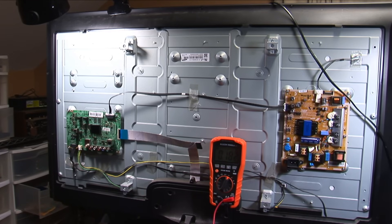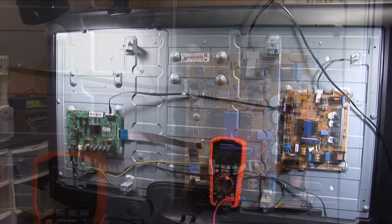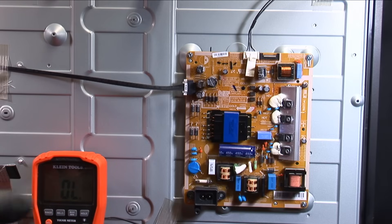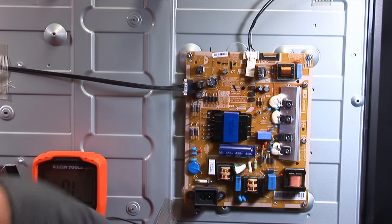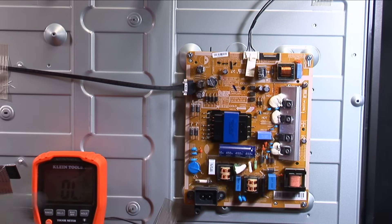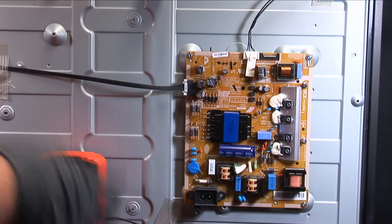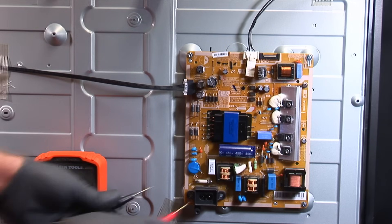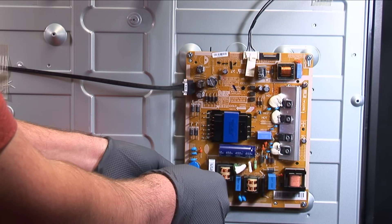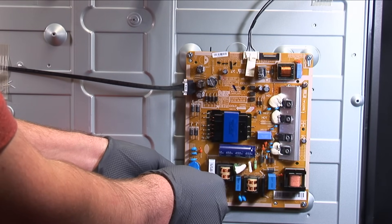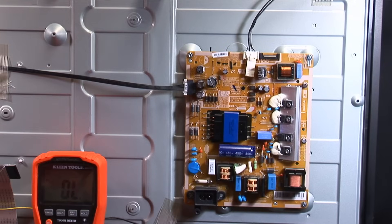So we're going to troubleshoot it, see if we can get this thing working again. When something doesn't power up, when you apply power to it and nothing changes, you can't turn it on, there's no indication of life whatsoever, the first thing I always do is check the fuse and that fuse is okay.